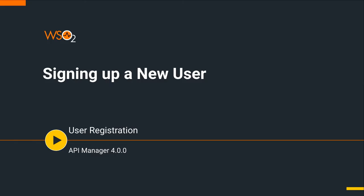Welcome to WSO2 API Manager 4.0 Scenario Tutorials Part 5 on signing up a new user. This tutorial is part of a series and can be used as a standalone tutorial. For more details on the scenario and general prerequisites, please watch the previous videos in this series. Let's start the tutorial.